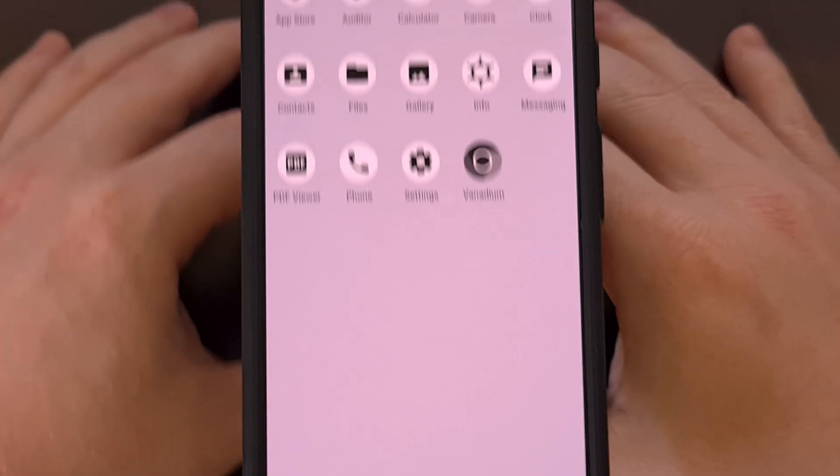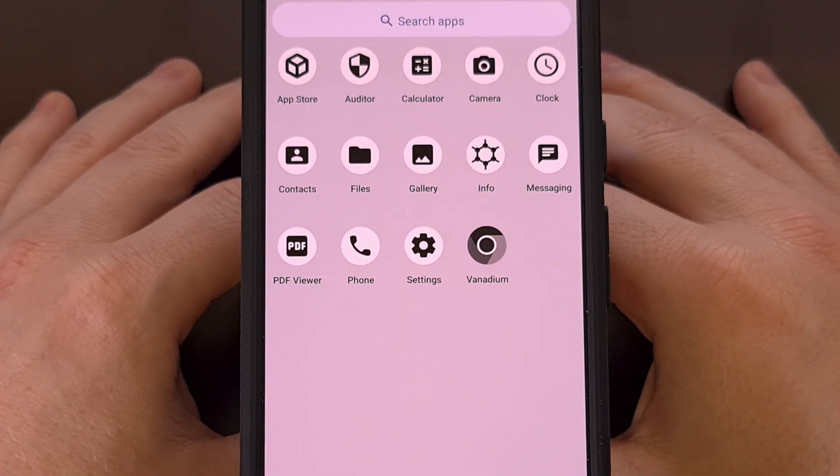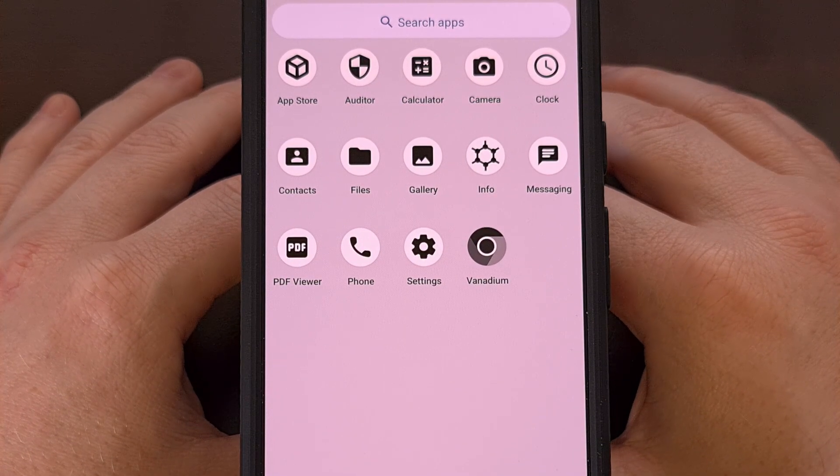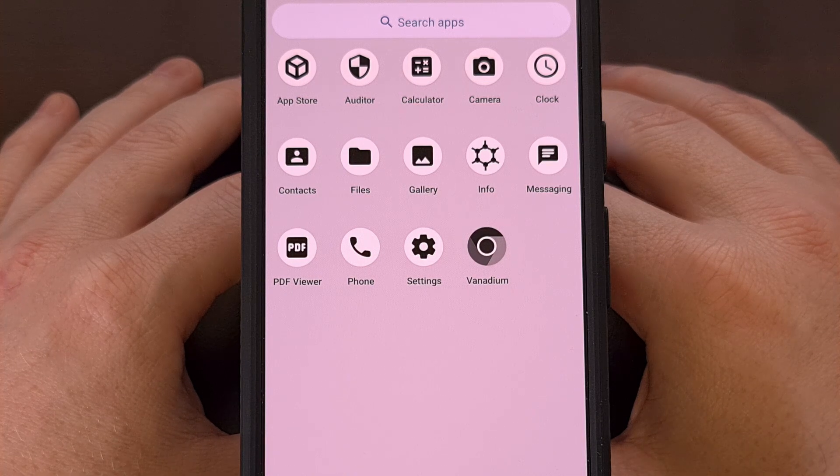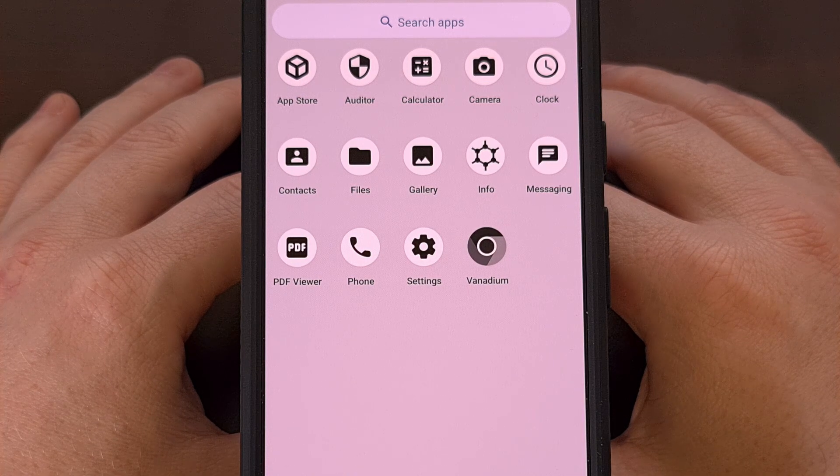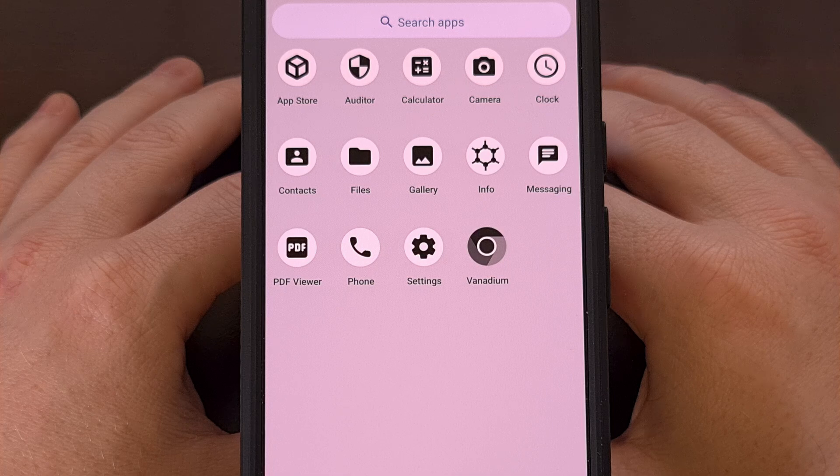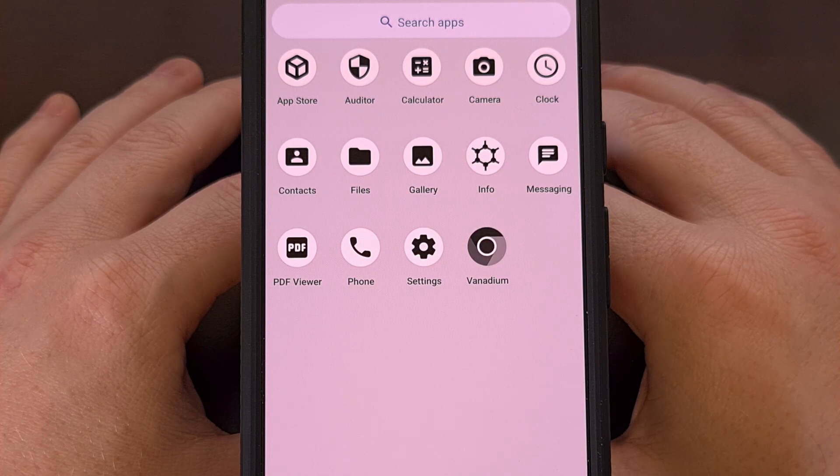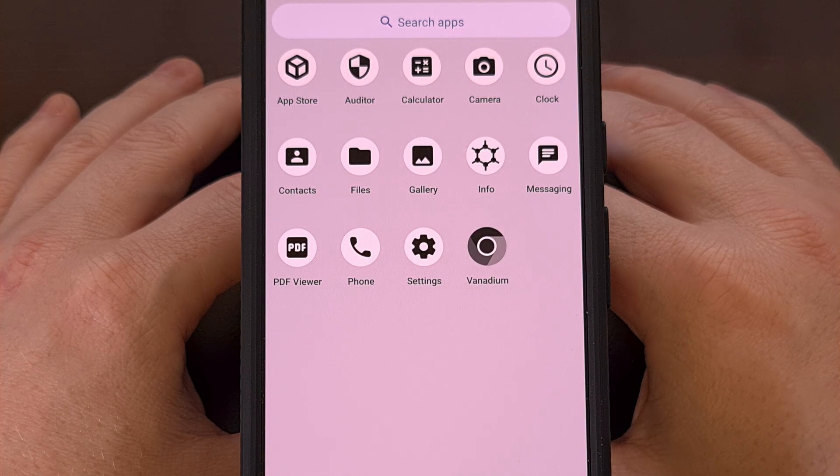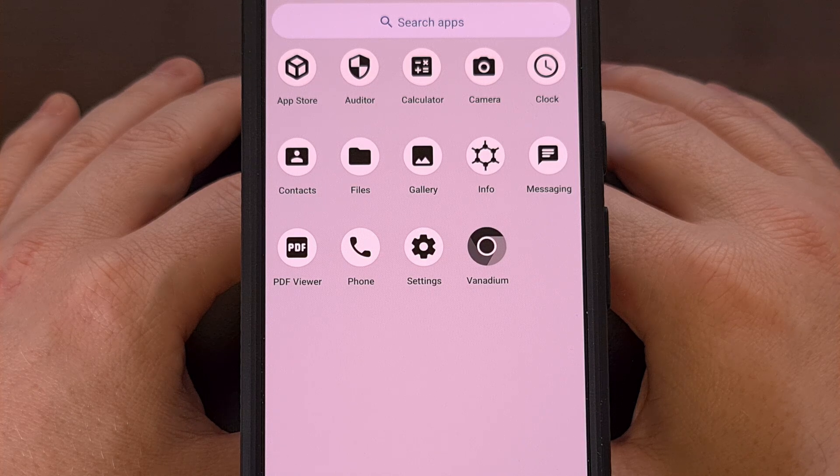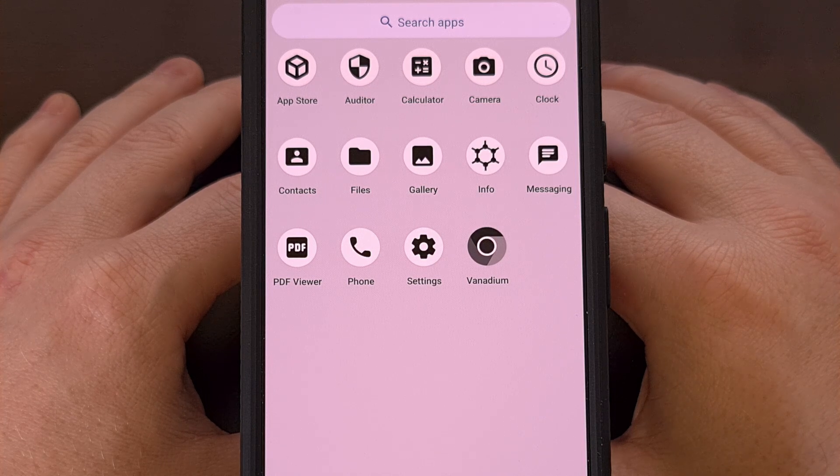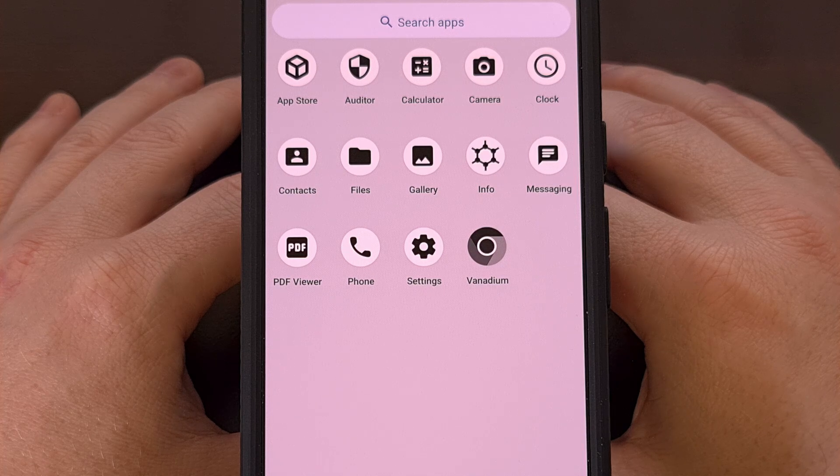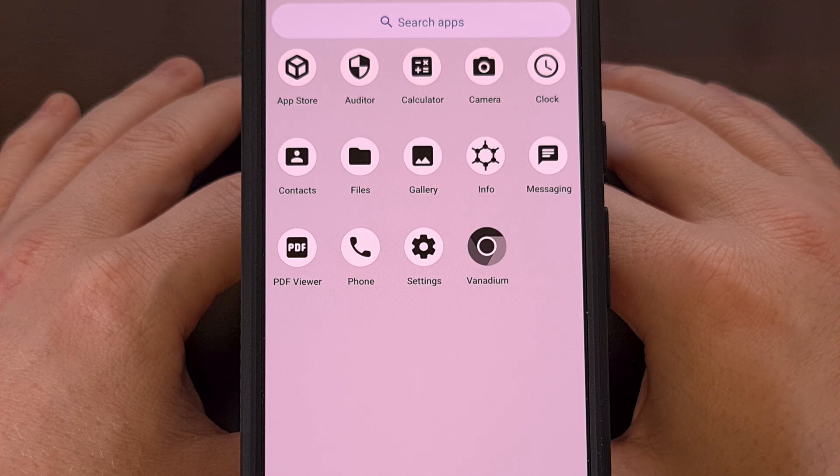You can see these are the only apps that are pre-installed out of the box. Although you can choose to install a sandboxed version of Google Play services, giving you the ability to install apps from the Google Play store if you so wish. However, that is completely optional and can be removed at any time.